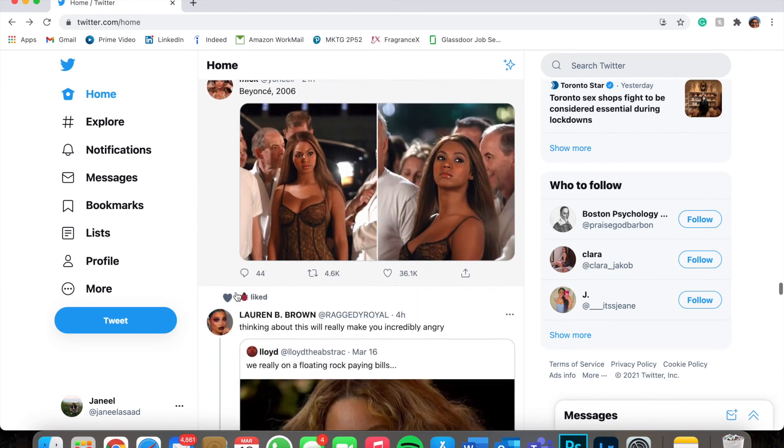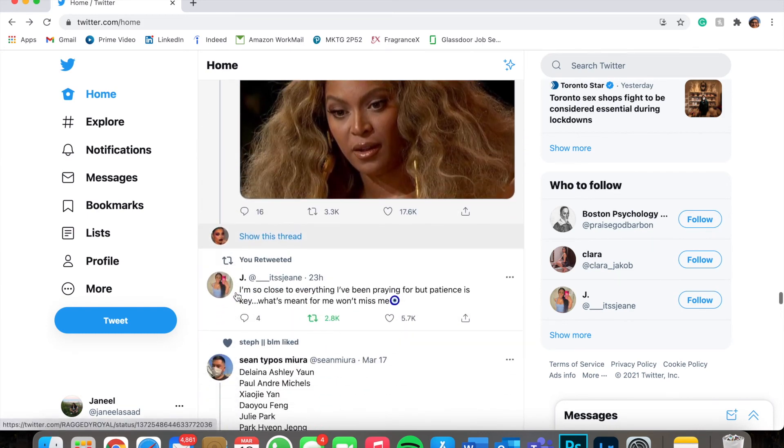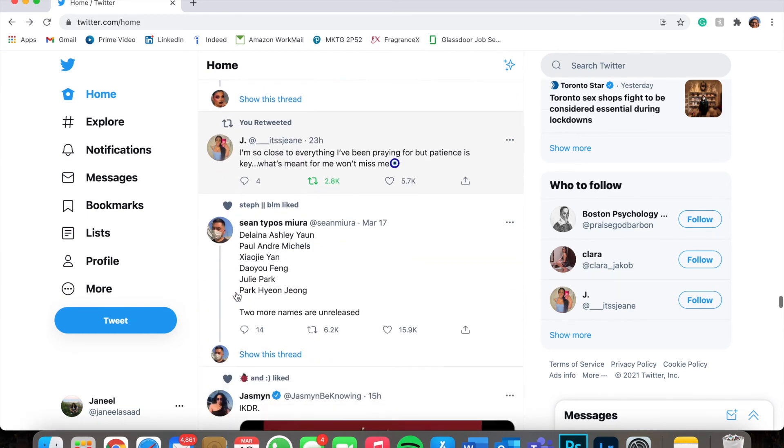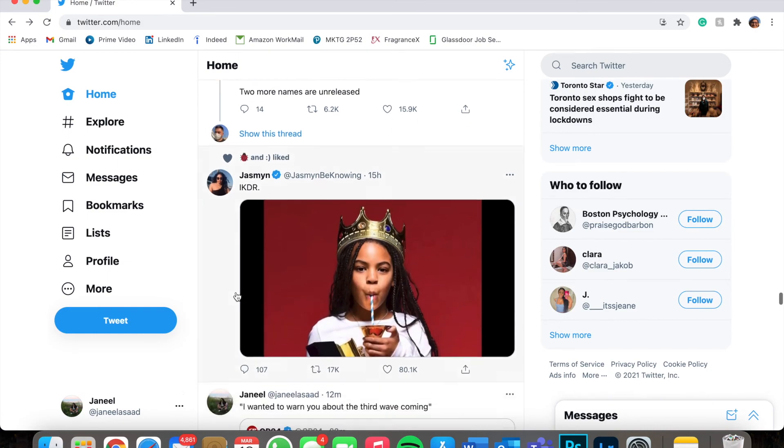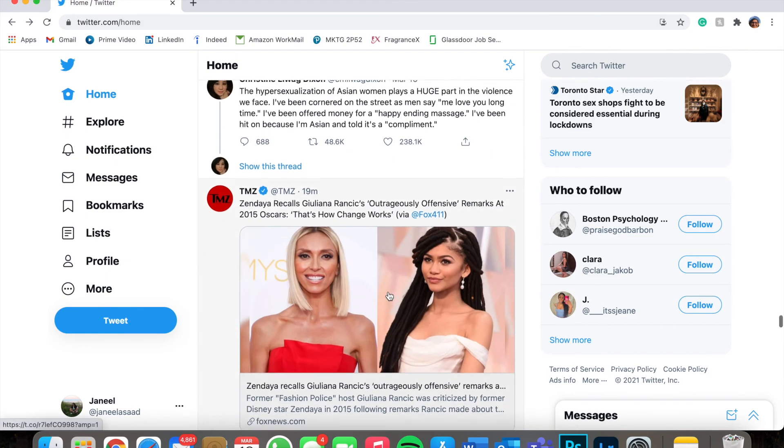So this is my Twitter. Thank you for listening.